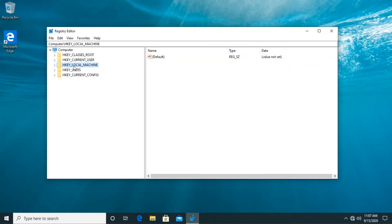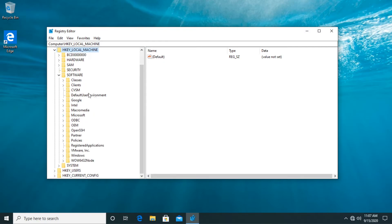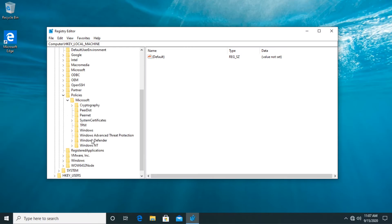And then expand hkey local machine. Expand software. Then expand policies down here. Then microsoft. And here you should find windows defender. Click on this folder.